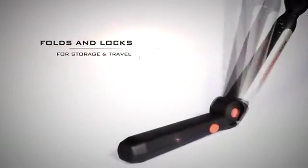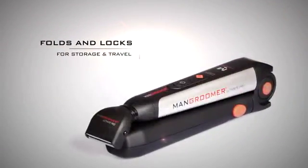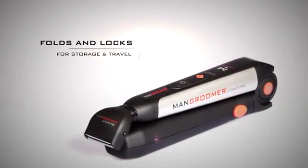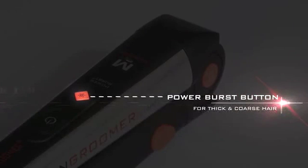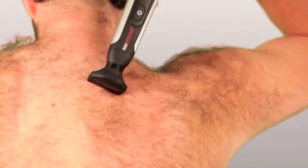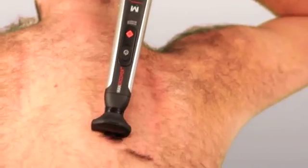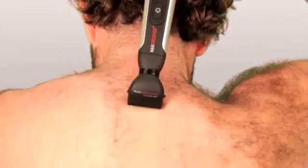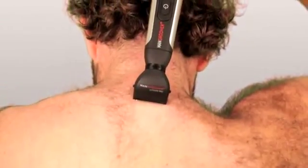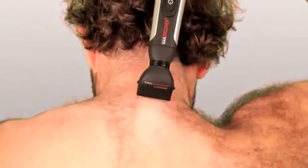It also conveniently folds and locks for easy storage and travel. We've also included our trademark Man Groomer Power Burst button, giving you the ability to shave through extra thick and coarse back hair with the push of a button.